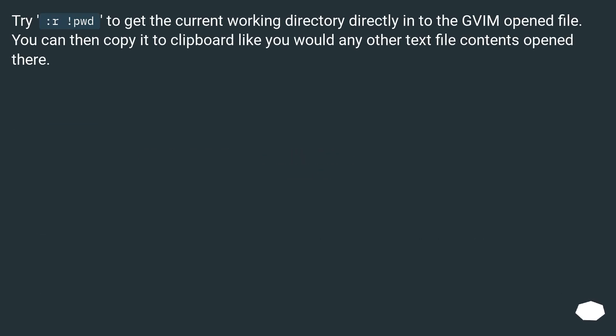Try :r!pwd to get the current working directory directly into the Vim opened file. You can then copy it to clipboard like you would any other text file contents opened there.